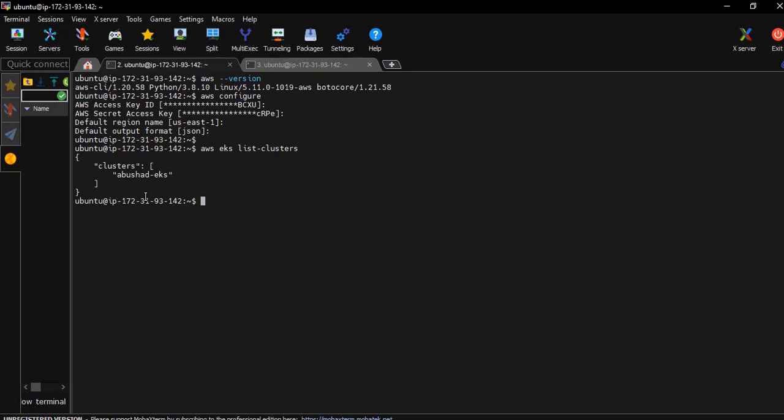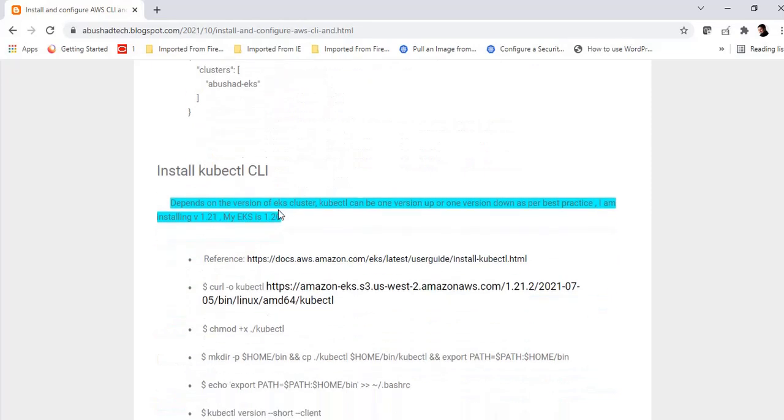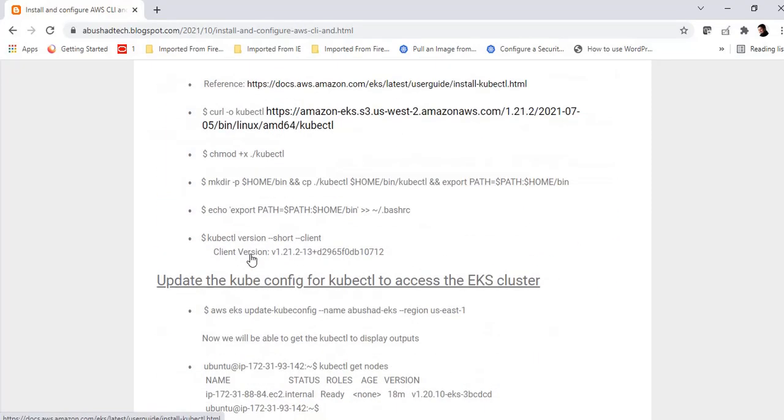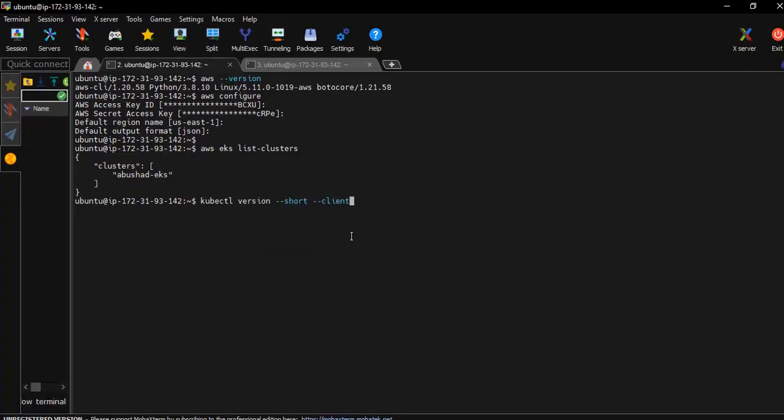All right, so that means this is working fine. All right, now let's move to the next step: install kubectl CLI. Kubectl CLI is already installed, let's see the version. Okay, the client version is v1.21. I am using EKS v1.20. It is okay to one version up or one version down for kubectl, it is supported. So I am using one version up.